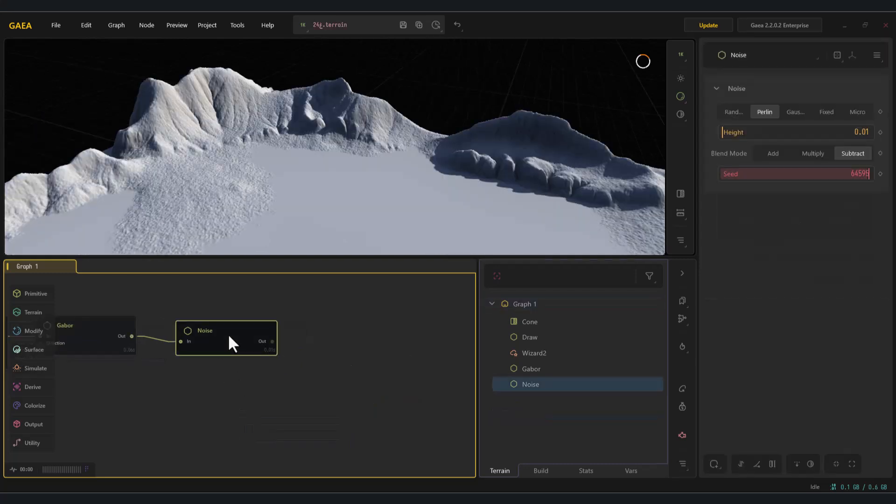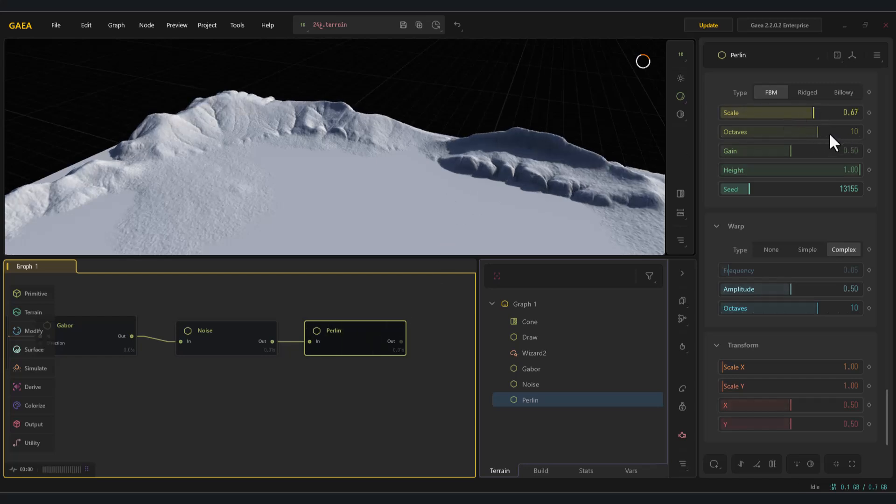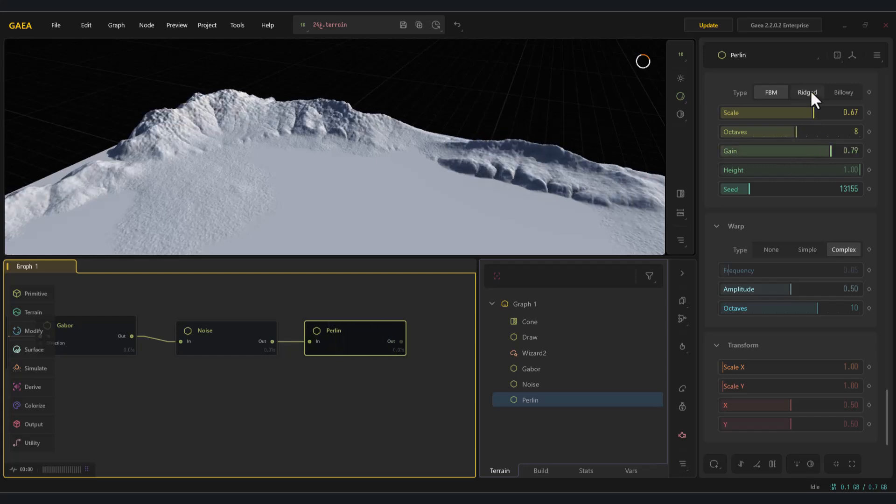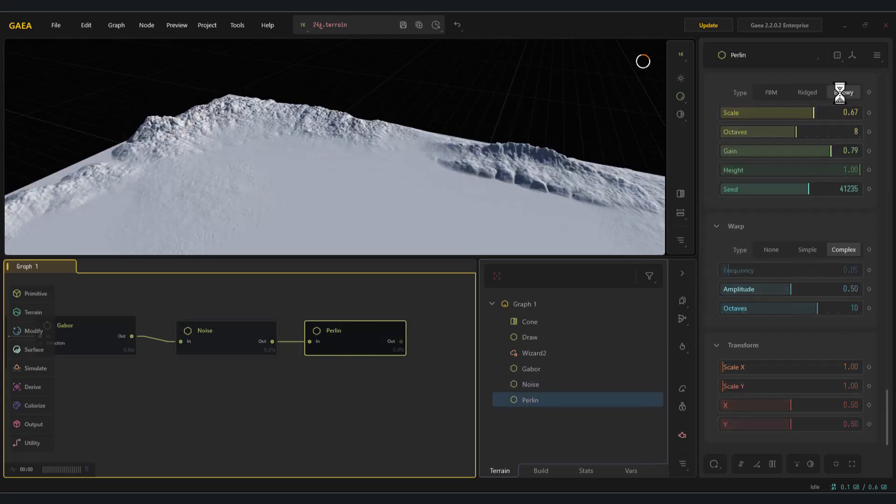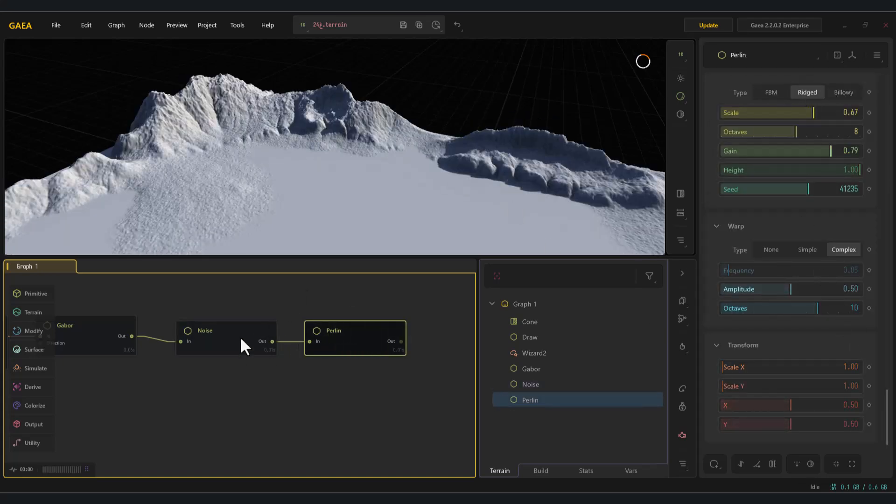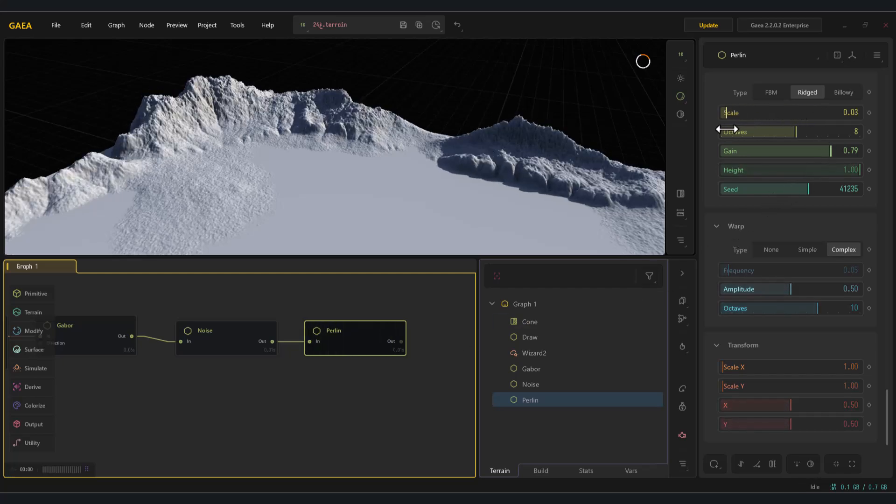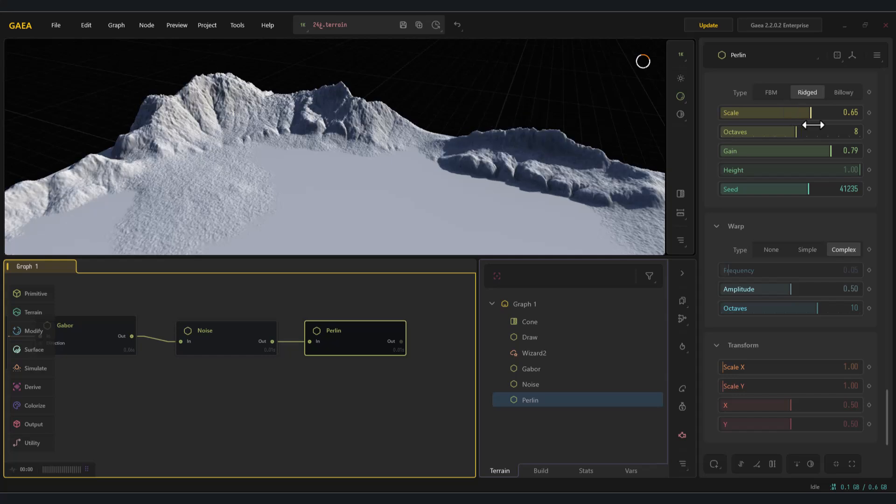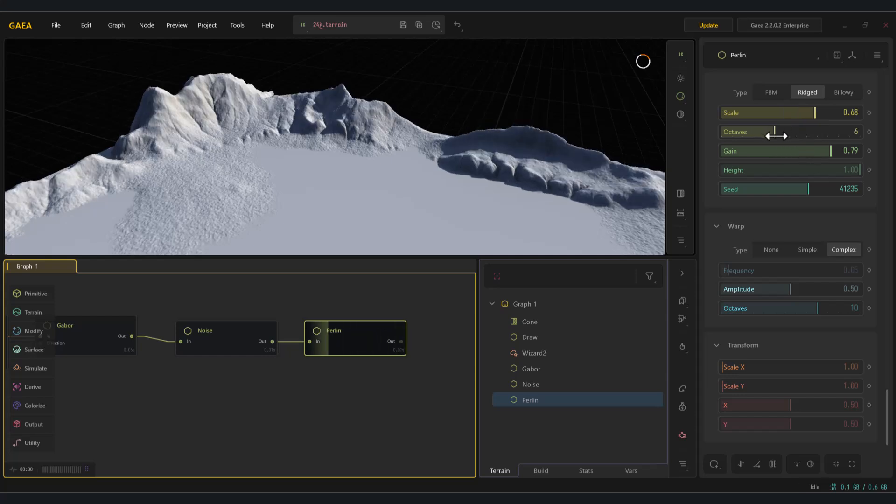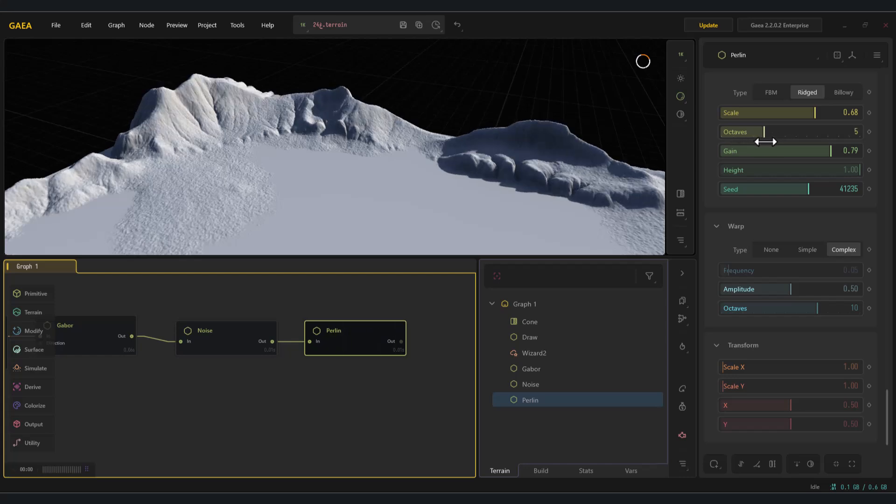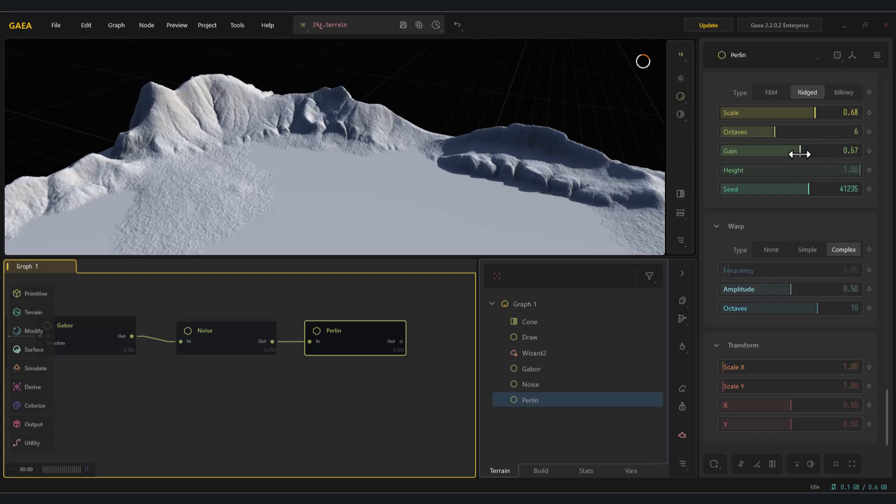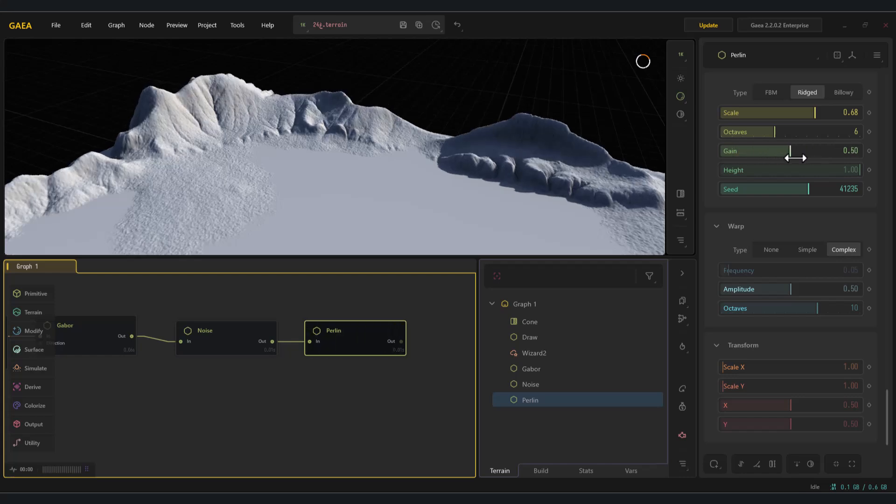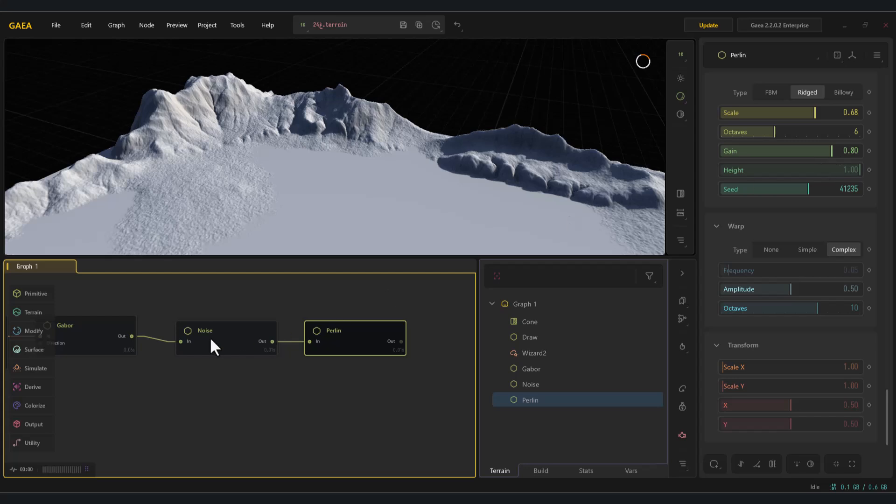The next node is Perlin. This is one of the most useful nodes, as it brings us much closer to realistic results. With the options it provides, you can generate different kinds of noise and even shift them around. In the end, you can clearly see the changes it makes compared to the previous node.